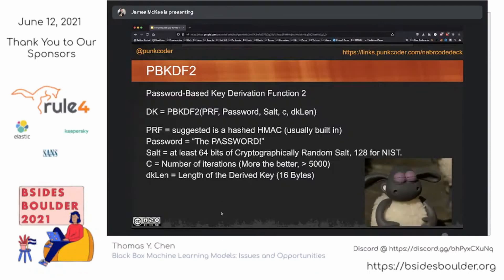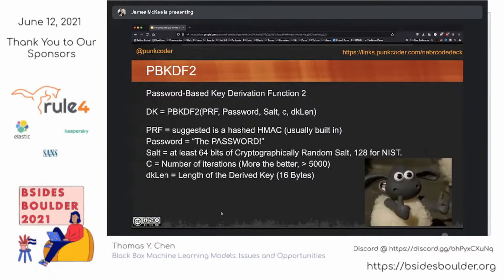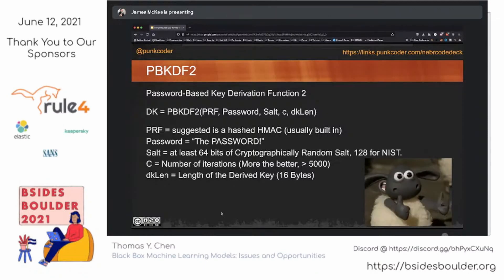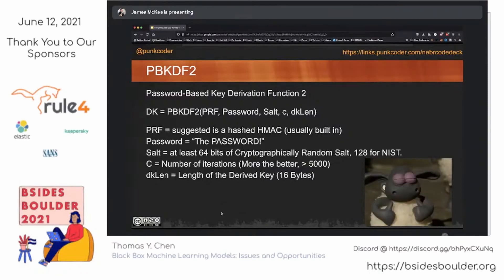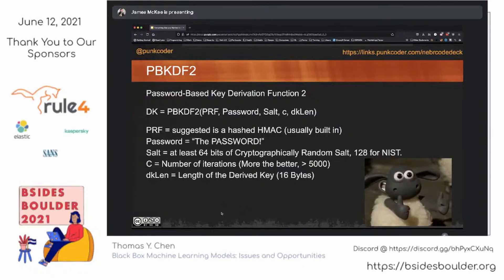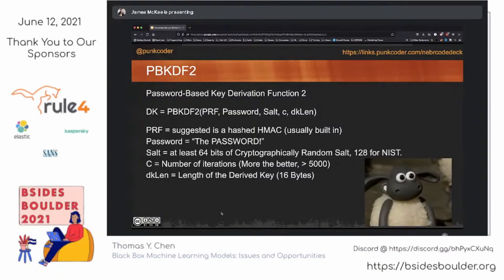PBKDF2 shines in constrained environments for processing because this particular function doesn't use a lot of CPU. It makes it more applicable for cloud-based applications compared to some of the other items we'll talk to. However, the high point is also kind of the low point — because it's such a non-CPU-intensive function, it means we can more easily spin up things to try and defeat it.